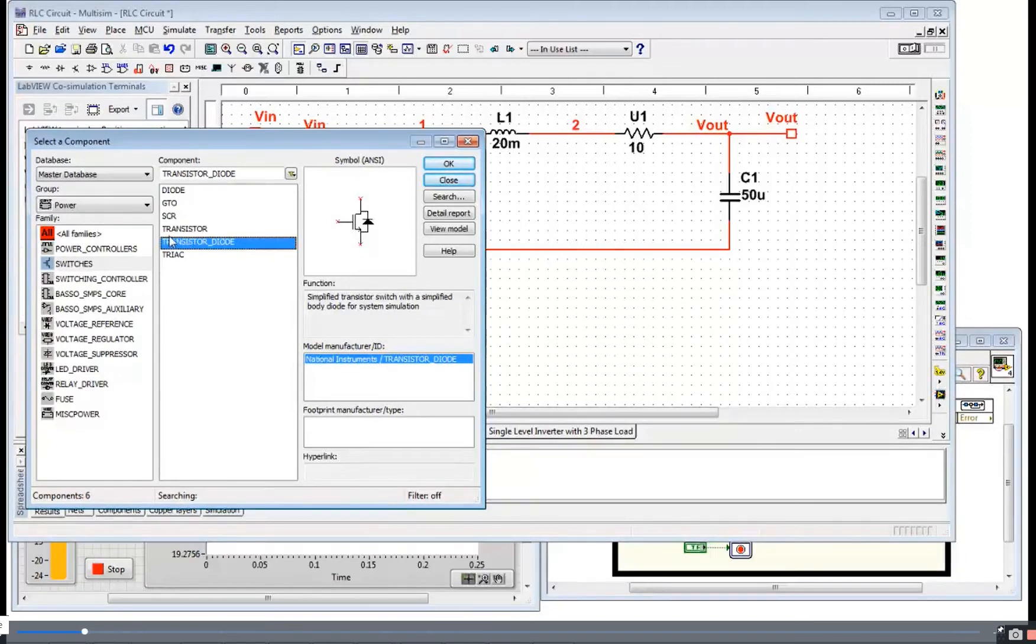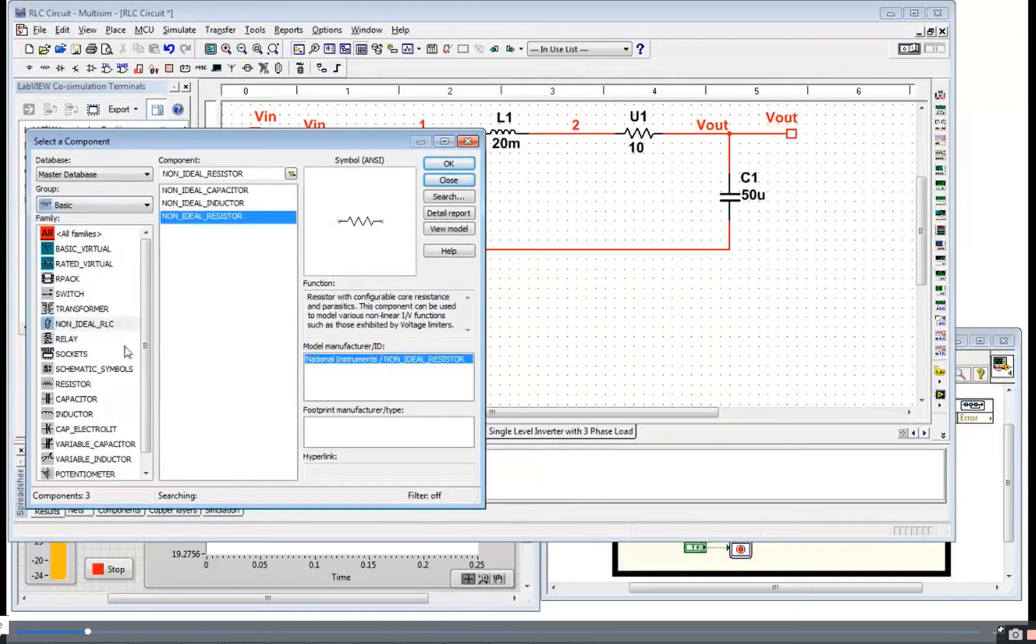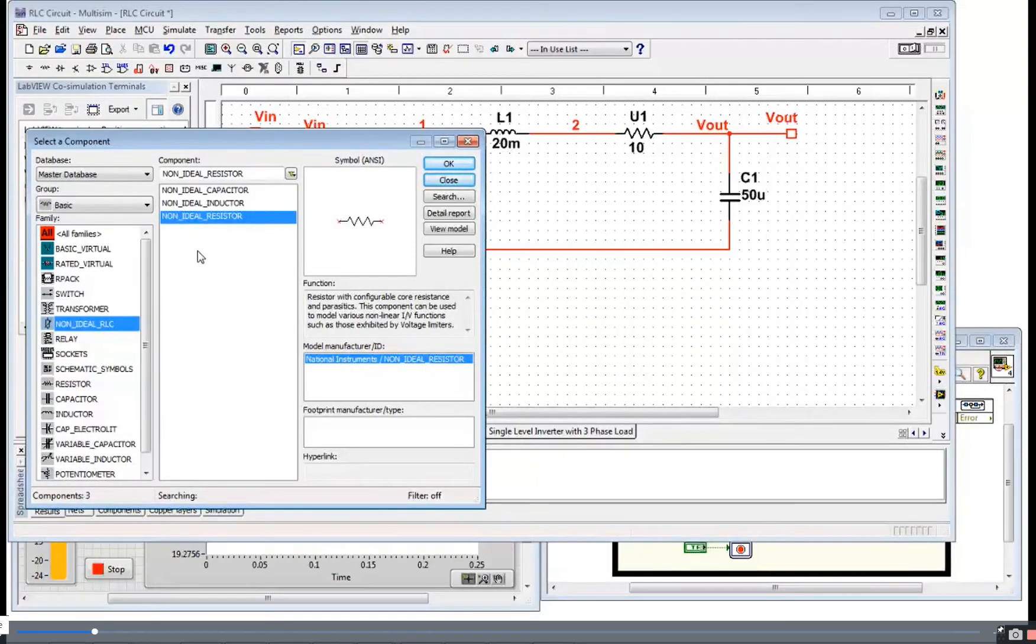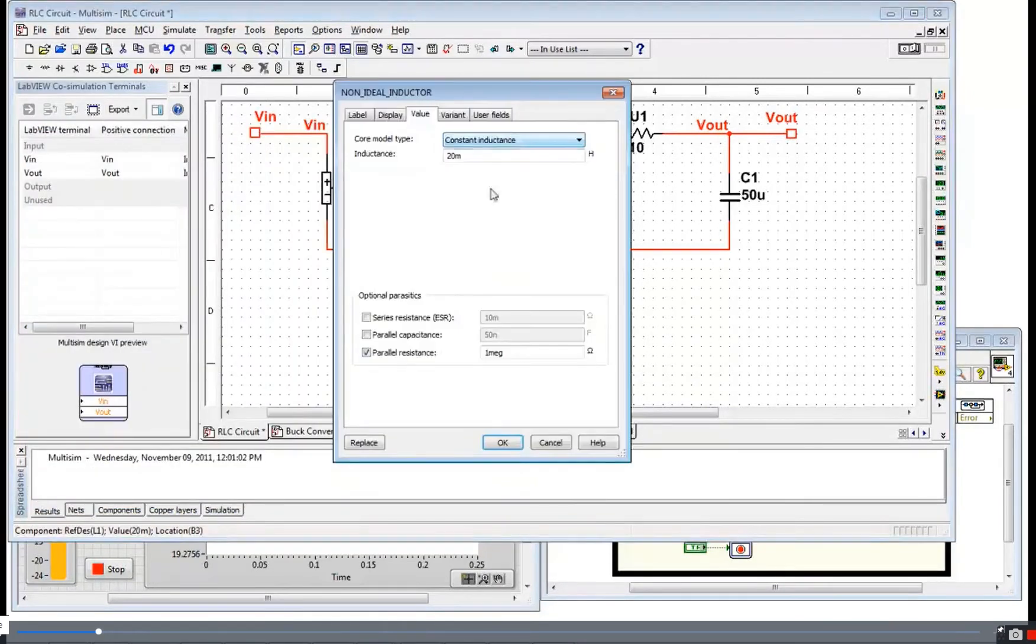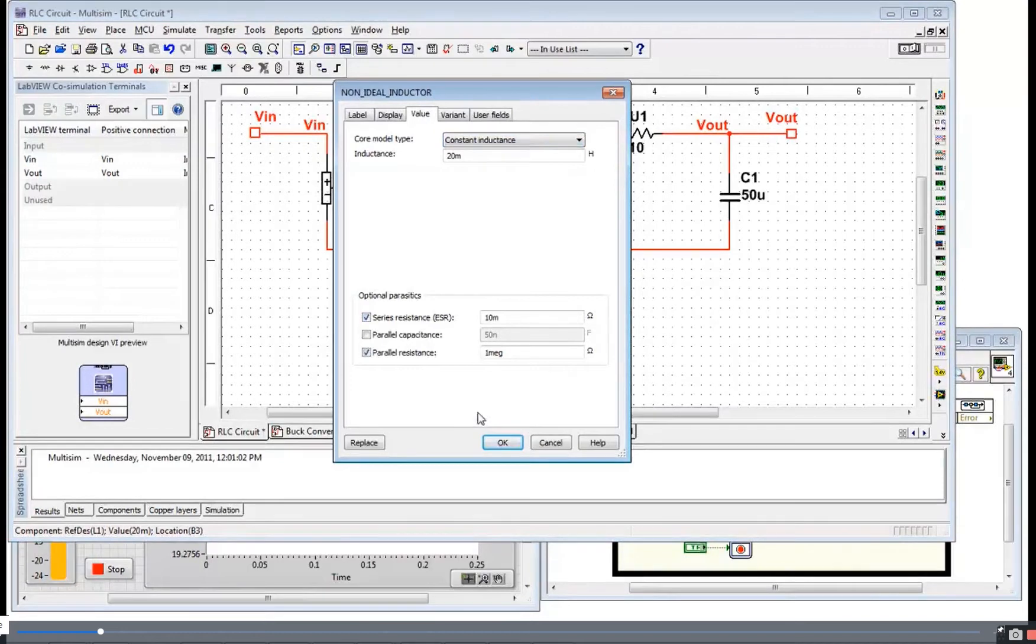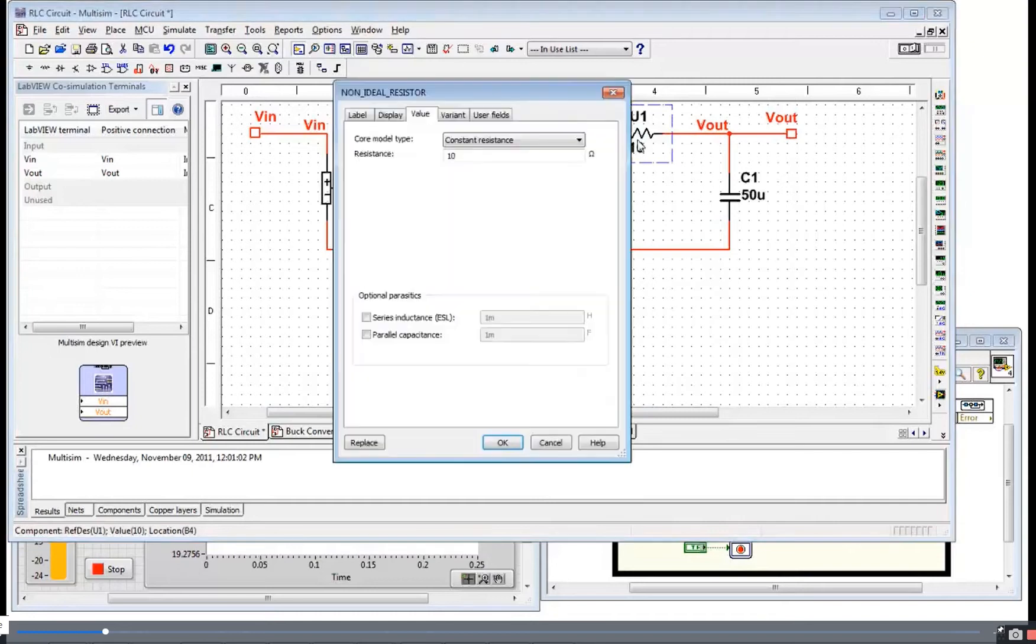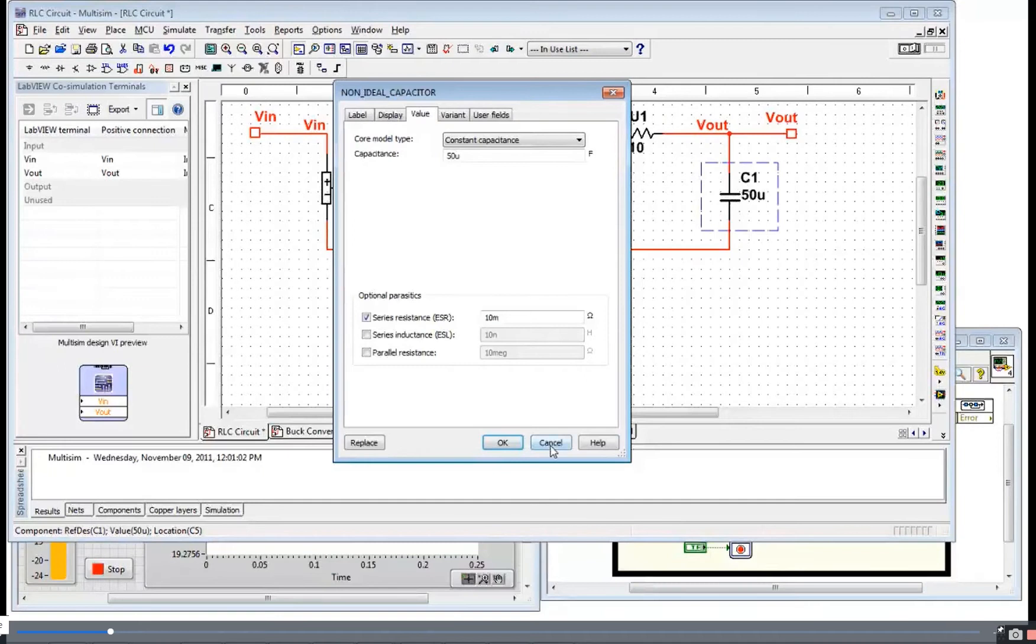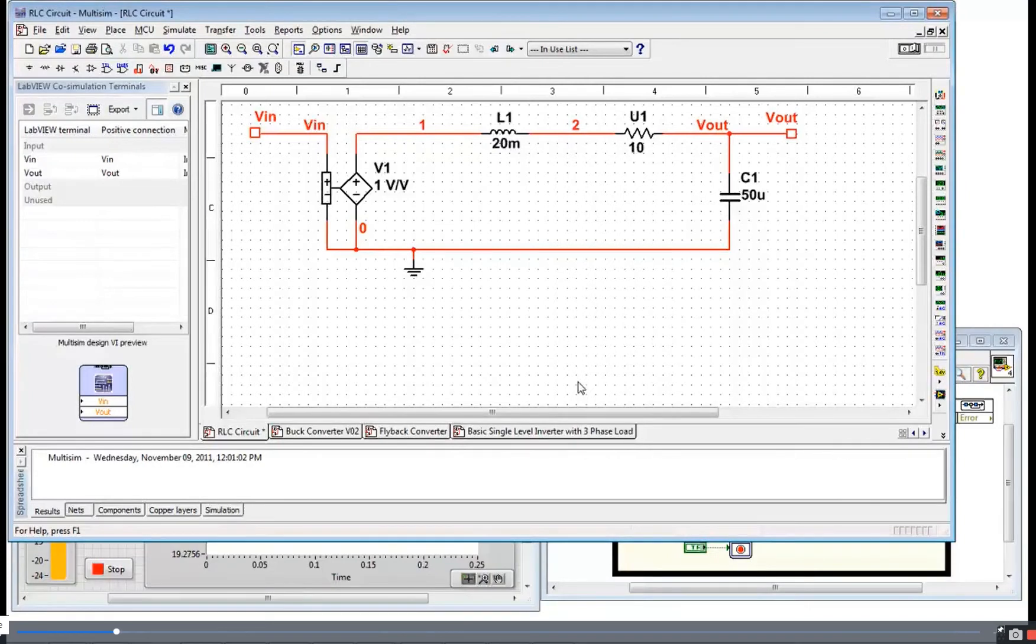You also may want to look back in the basic folder for your non-ideal RLC components. These are very important for modeling power electronics systems. For example, in this inductor I can specify the series resistance which is going to affect my simulation results. And in my resistor I can model the capacitance and so on. So these non-ideal components are useful for capturing the correct behavior of my active circuit components and resistors.